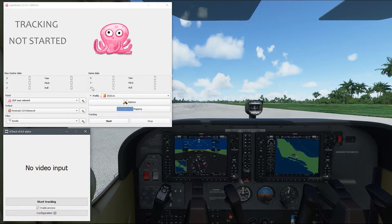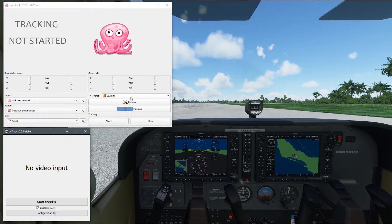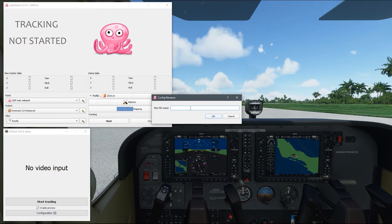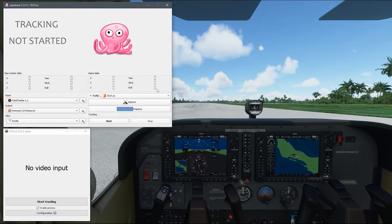On the right-hand side there's already a default profile, but we're going to create a new one to show you how to customize it. Click on Profile and create a new empty configuration file. I'm going to type in 'test' and click OK. Now I have a new configuration file to work with.